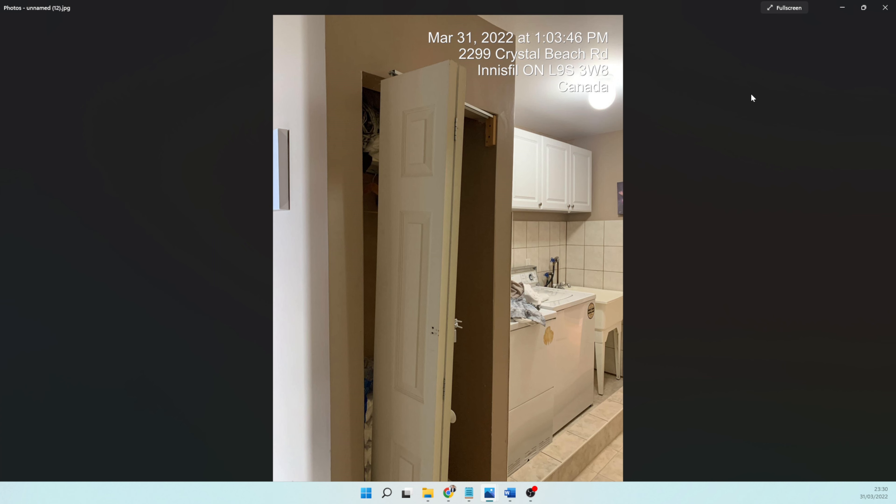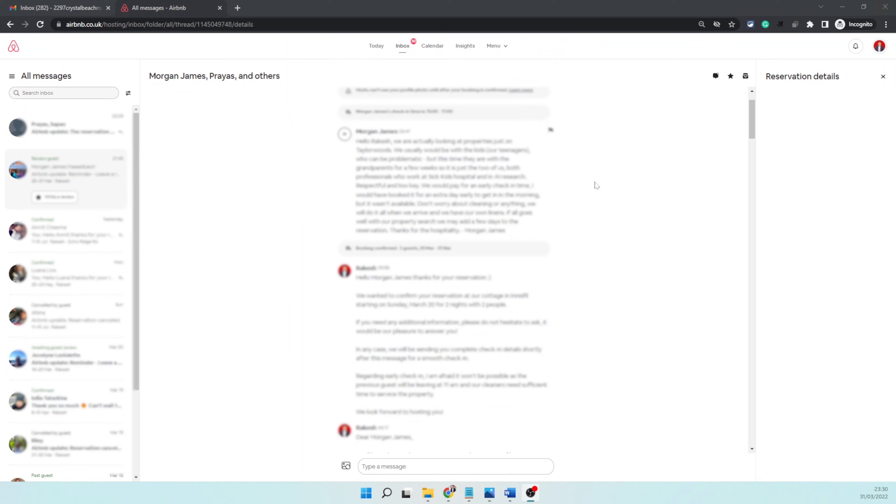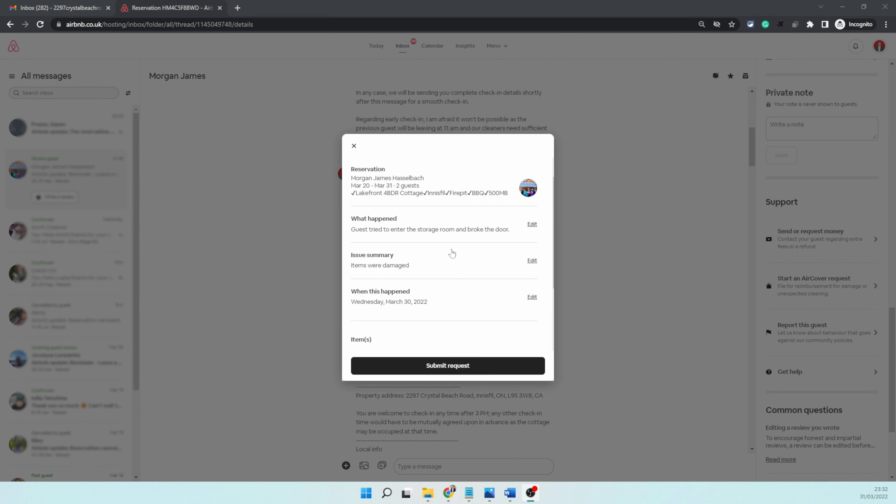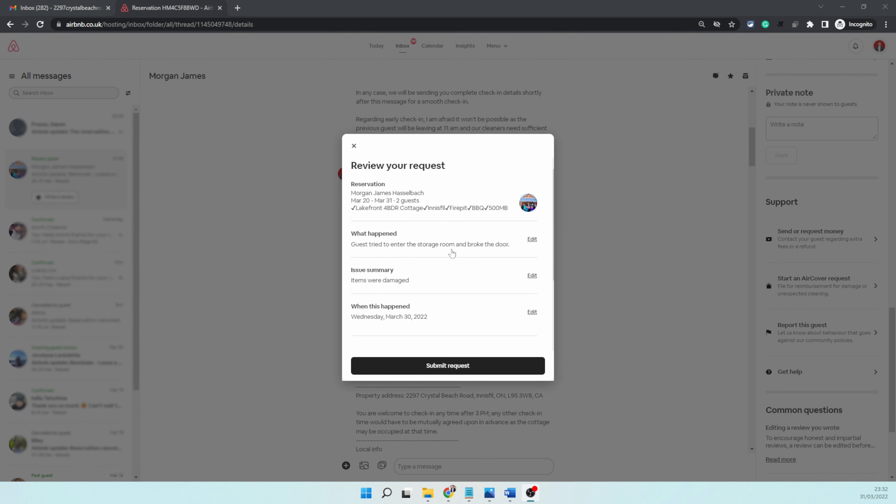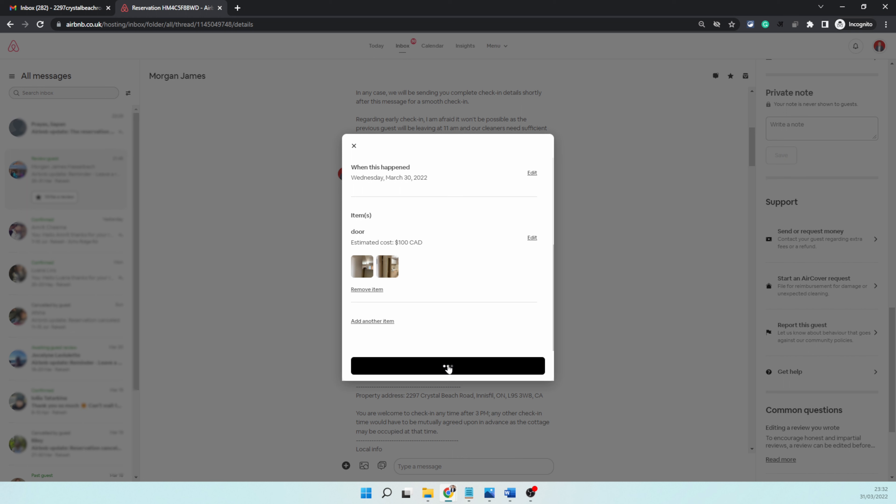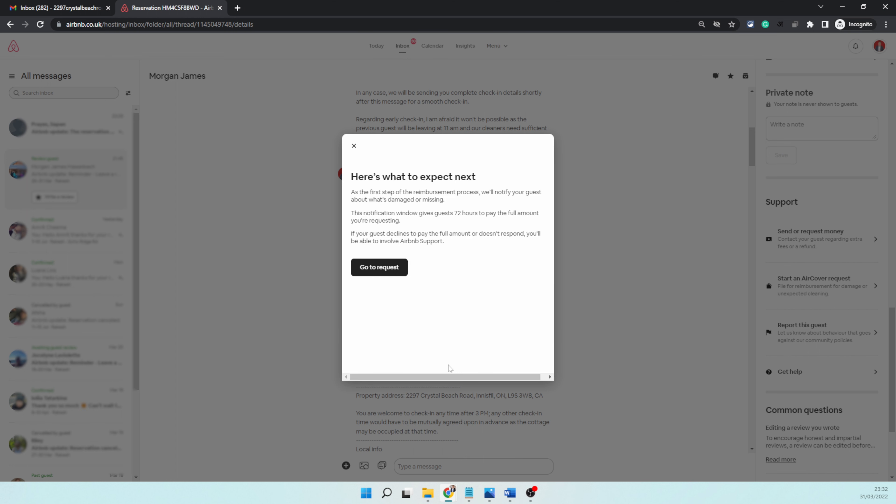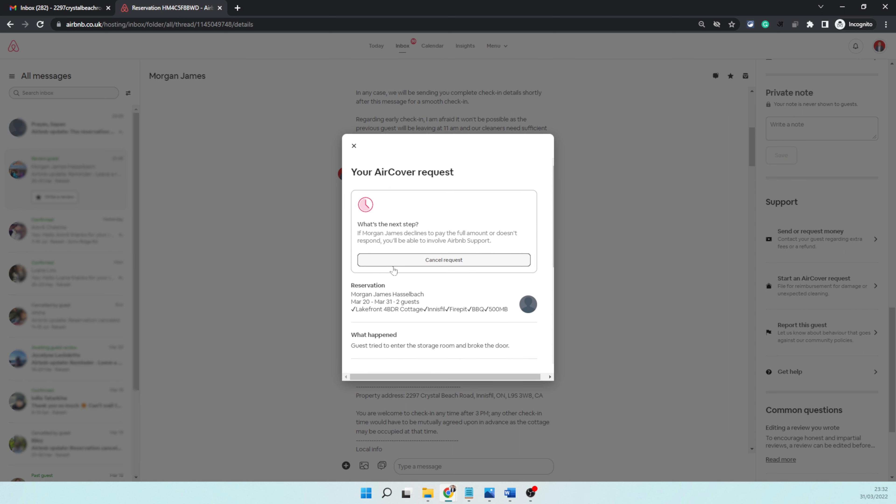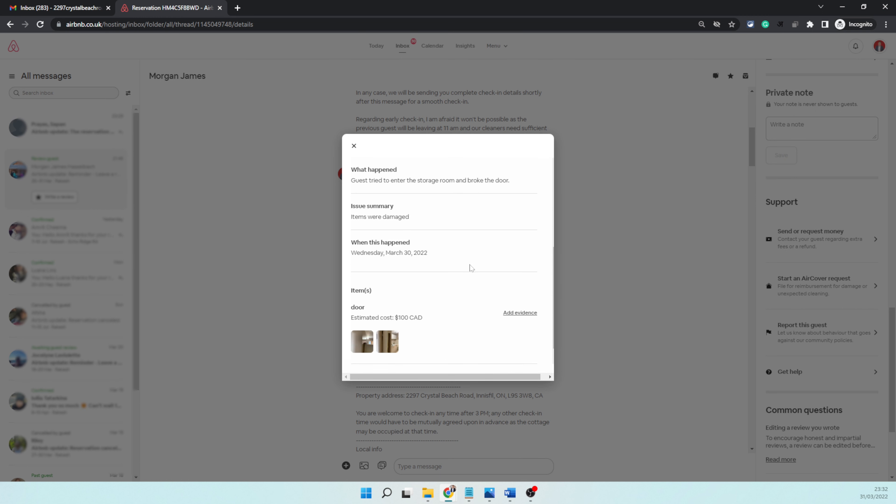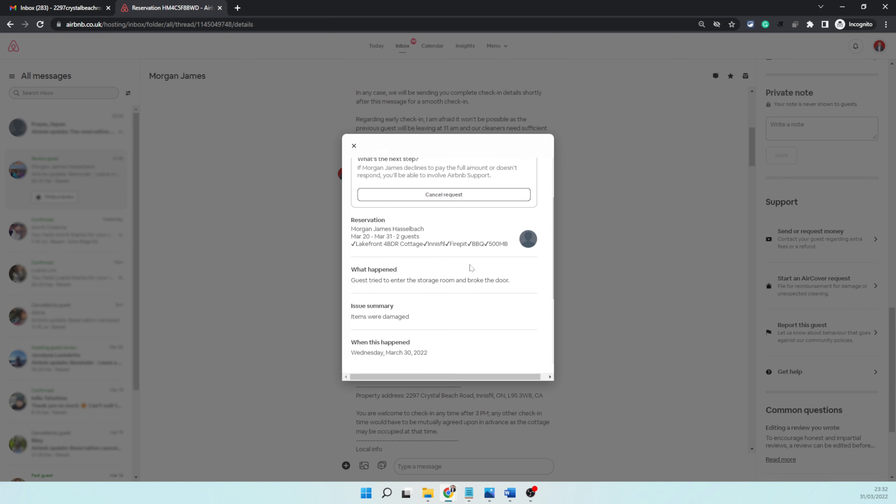These are the photos I've added to the claim we are raising. When I come back to the claim screen, this is where all the information I have added—I've added pictures, I've added description—and I'm going to submit a request. What it has done now is it has sent it to the guest for them to accept the damage and pay for it.